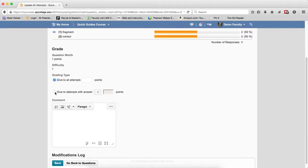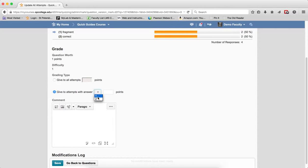In this case, I'm going to click on the radio button next to give to attempts with answer. In the drop down, I'm going to choose the answer that I know that was the correct one. And again, the correct one here was one. That was my mistake. It meant to be two. So I choose two.